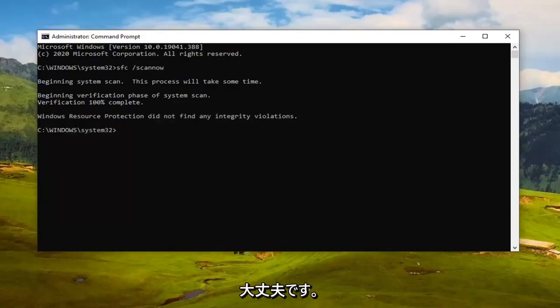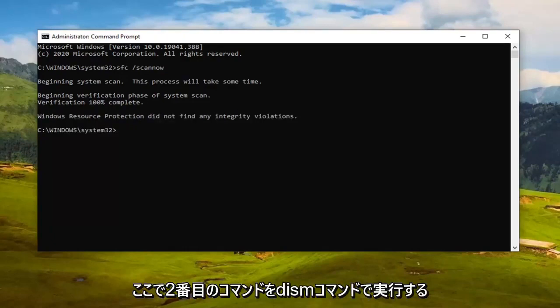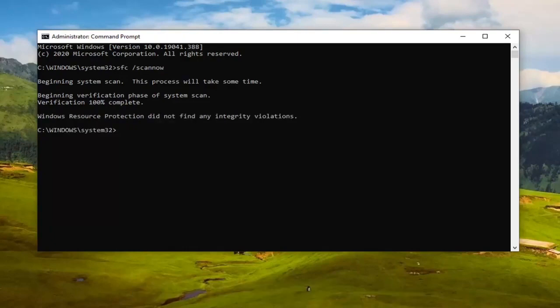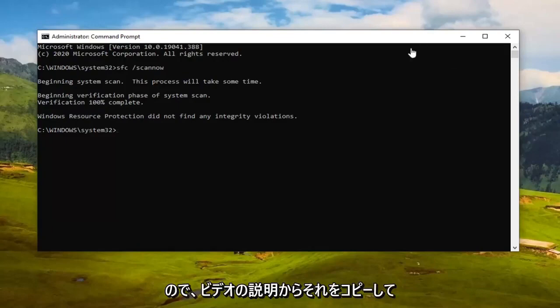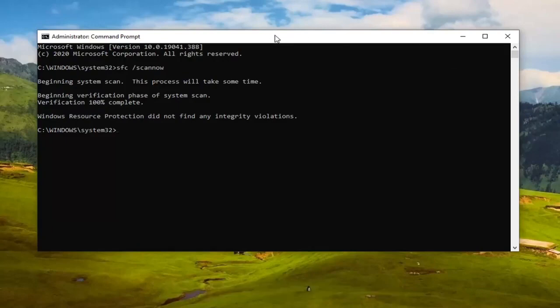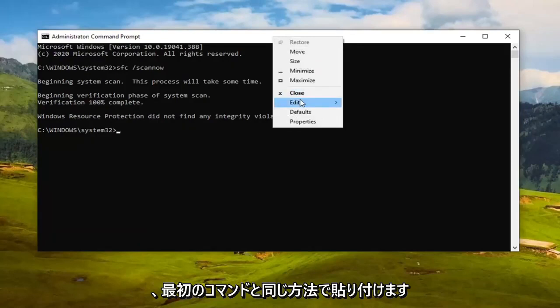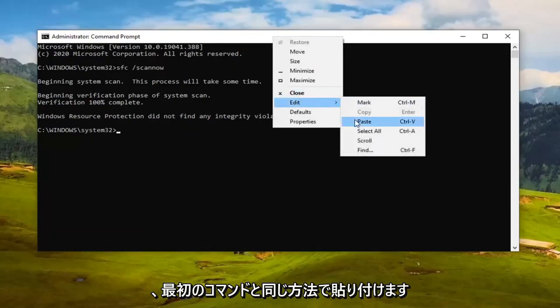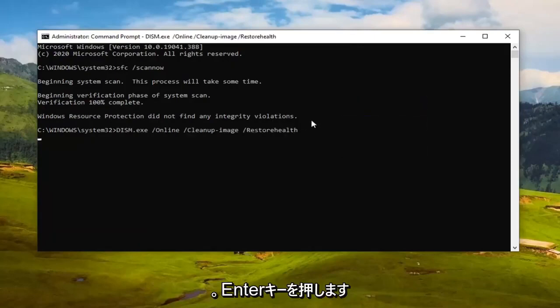Once that's finished, we're going to run the second command — the DISM command. Just copy that from the video description and paste it into the Command Prompt the same way we did the first one. Hit Enter to run it.